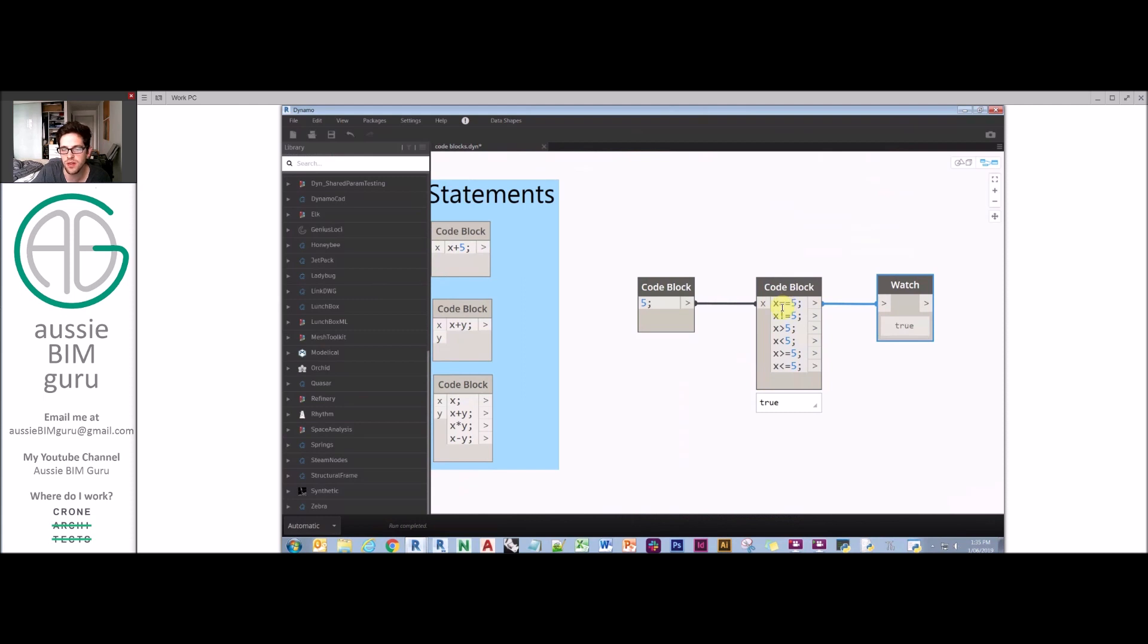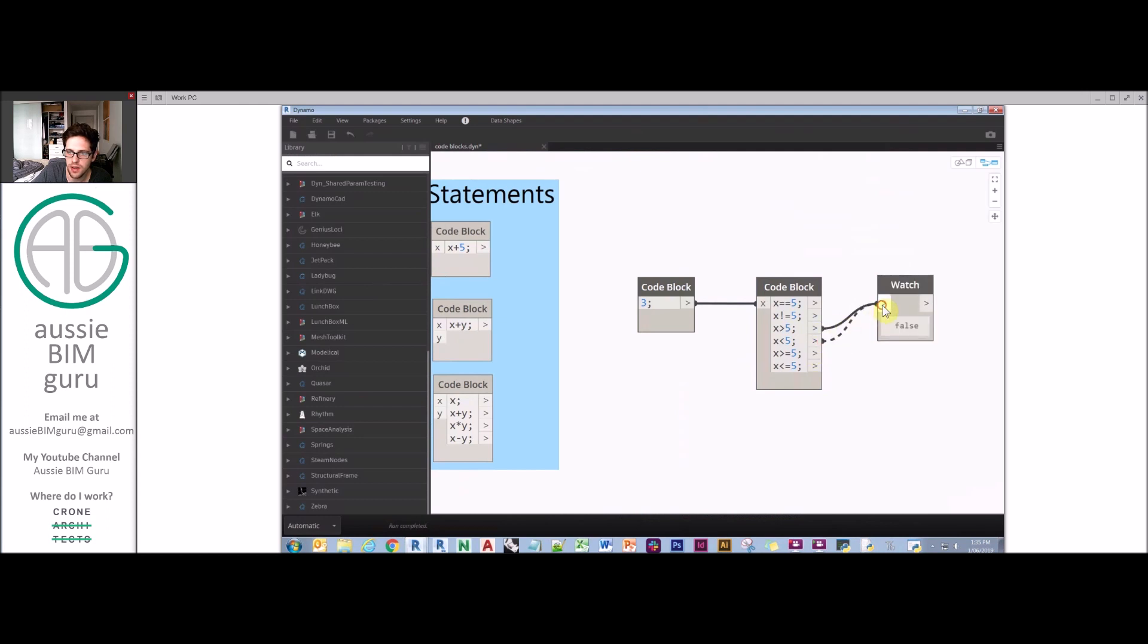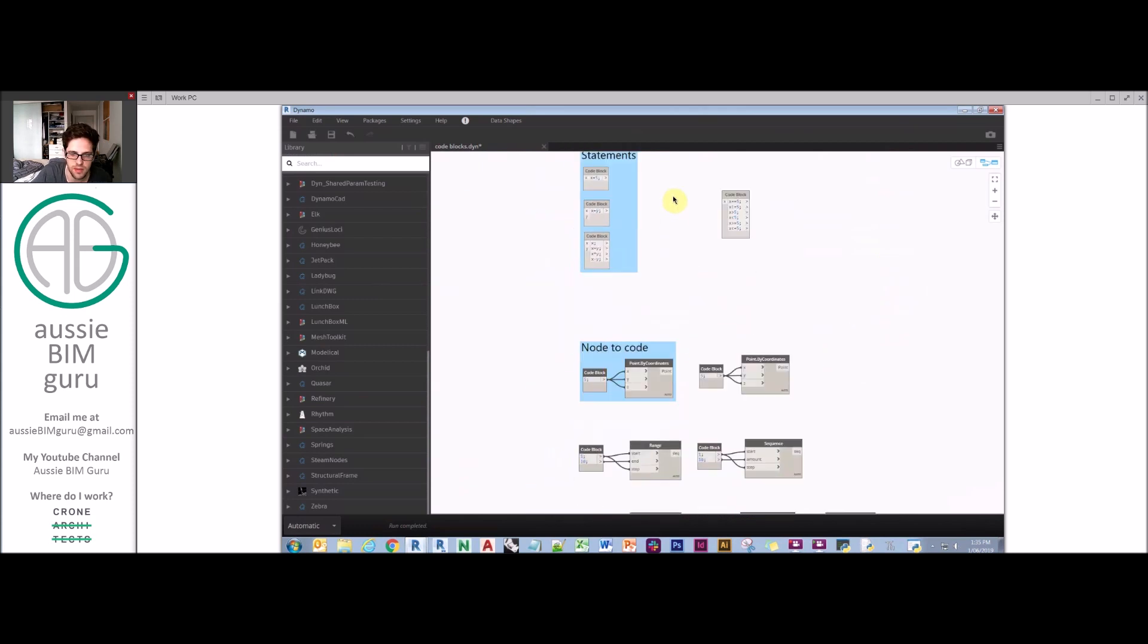If you put an exclamation mark equals, it checks if it's not 5. If it was 3, it's true. We also have greater than and less than and greater than or equal and less than or equal as well. Just be mindful, these are present and will give you booleans on the other side. These can save you space as well.